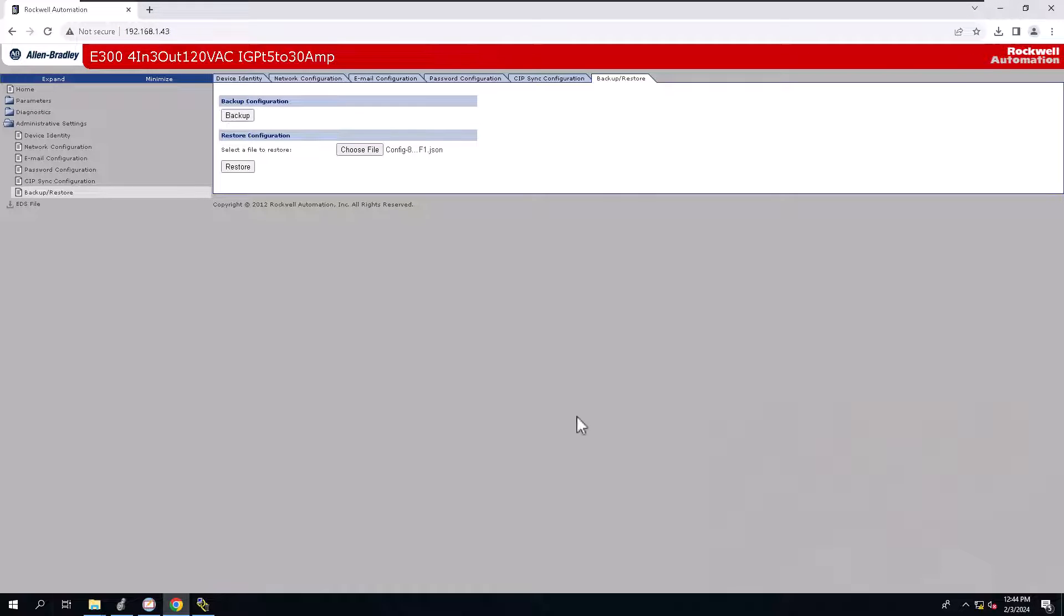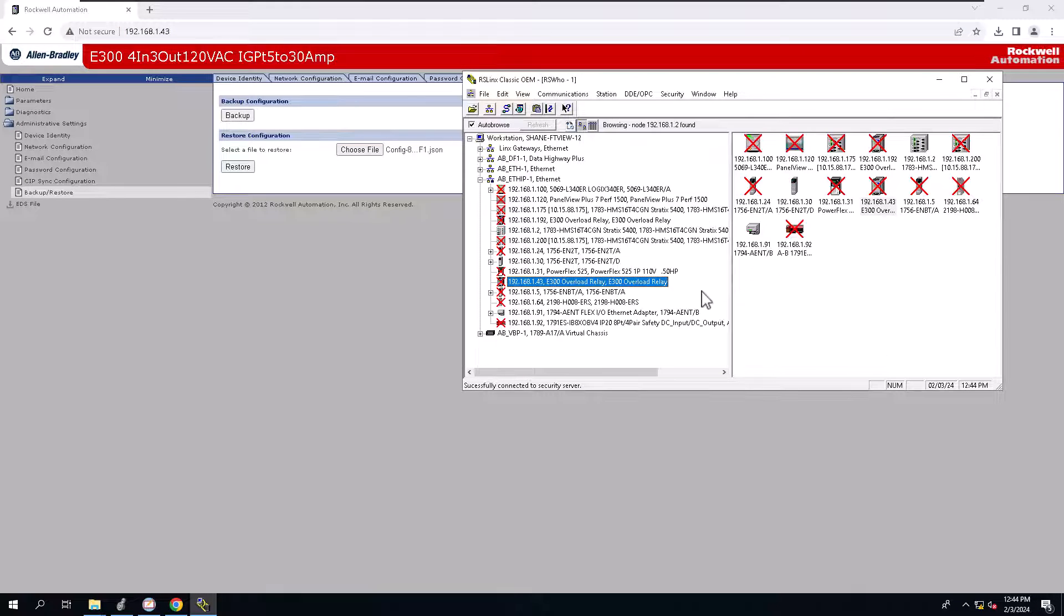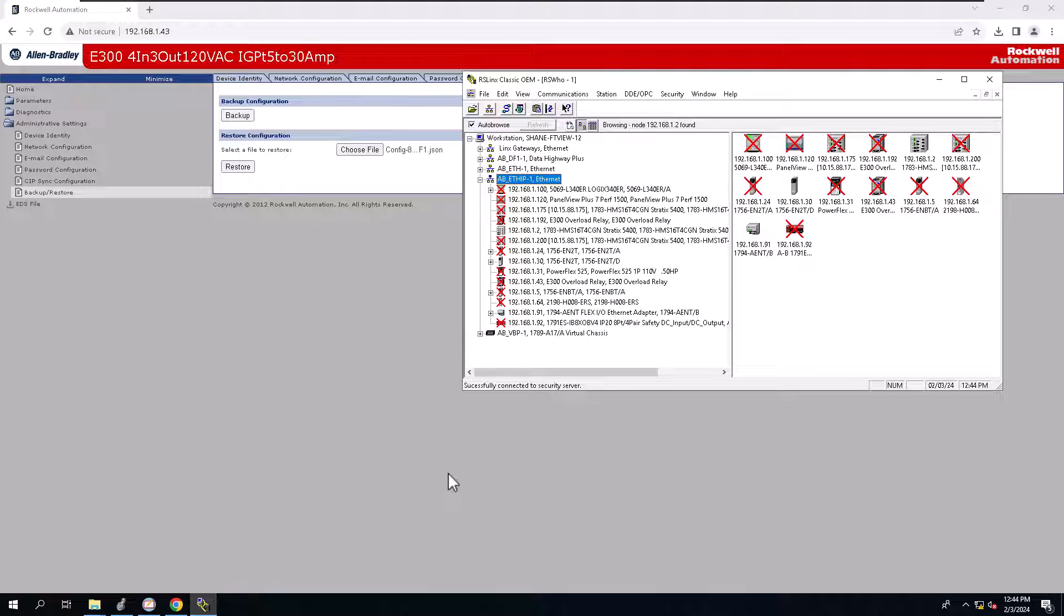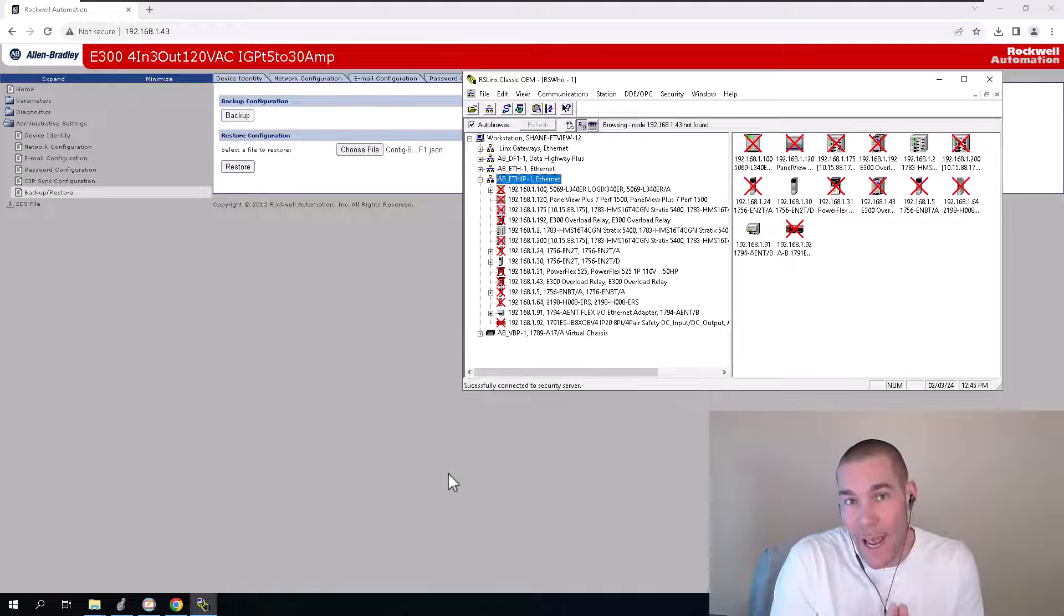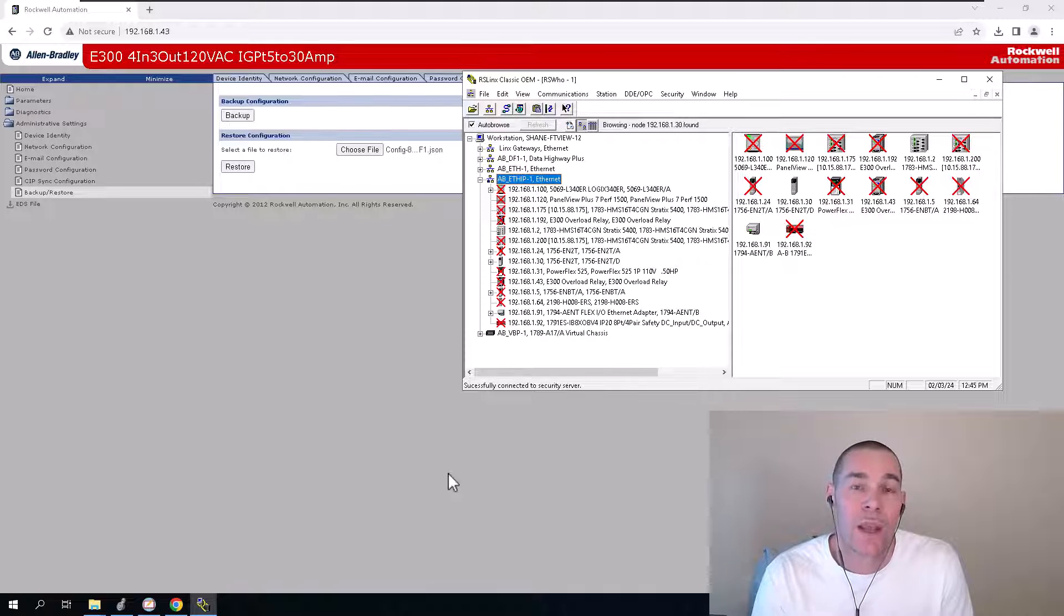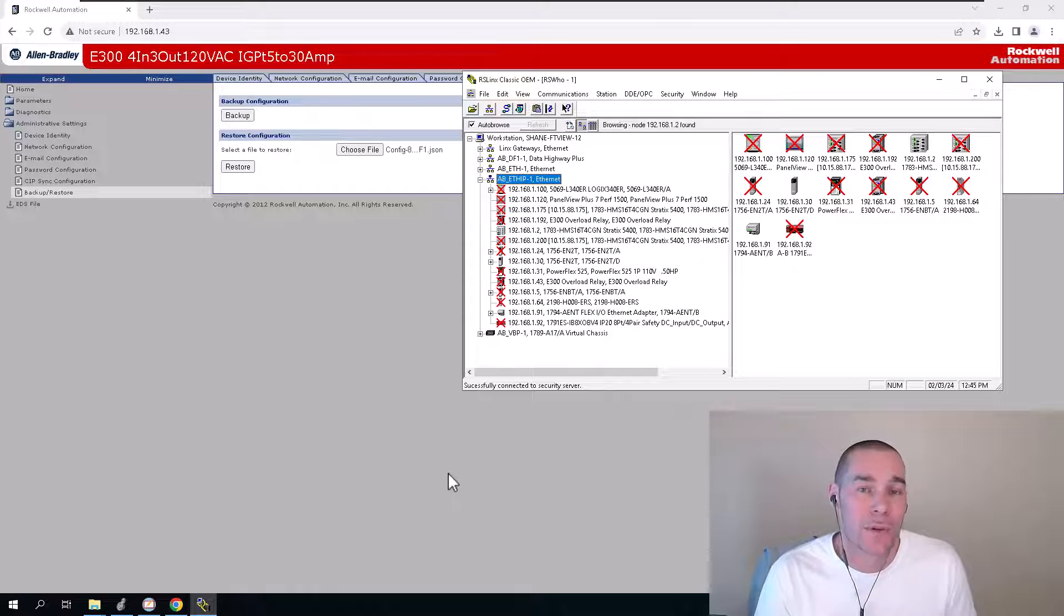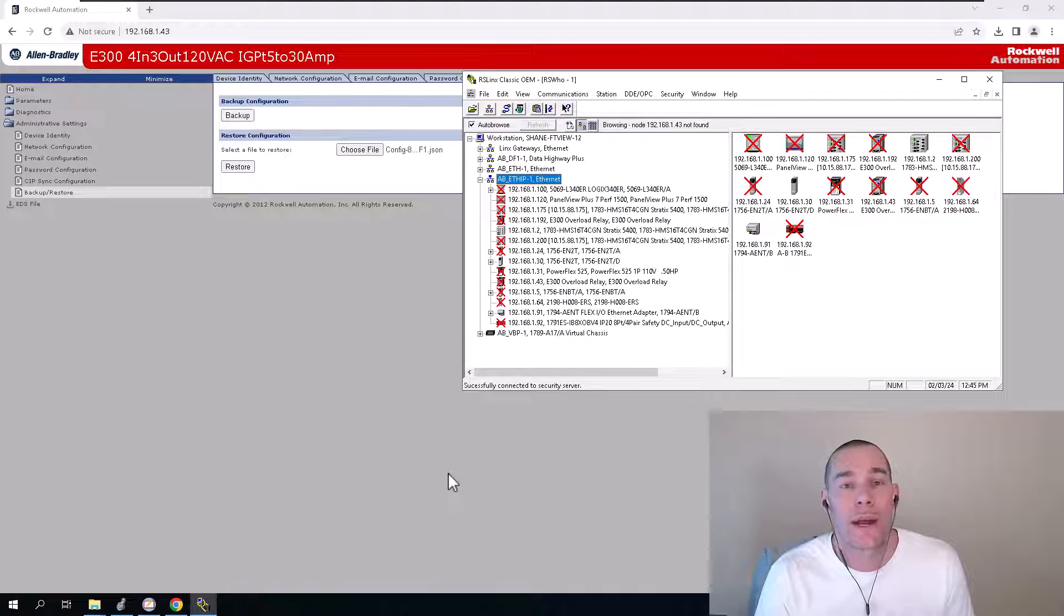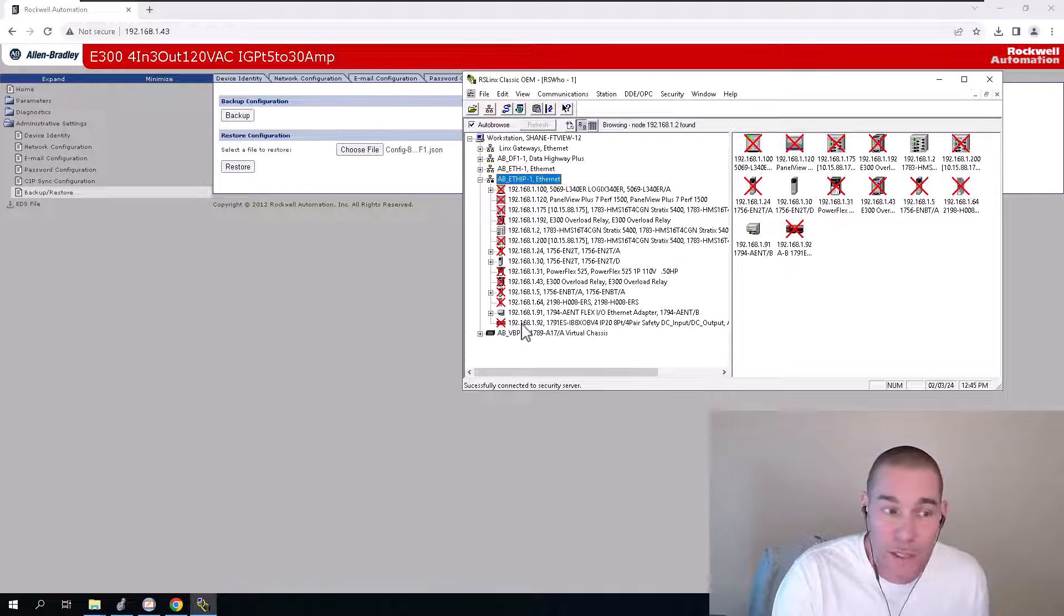So at this point, we're going to come in and wait till we have connectivity in RS links. And I'm going to show you that I no longer have access to the webpage. So in order to have access to the webpage, we have learned that we have to have the dip switches on zero, zero, zero. The first time we sign in, we use the administrator as the username and the password is going to be the serial number. So just keep that in mind.